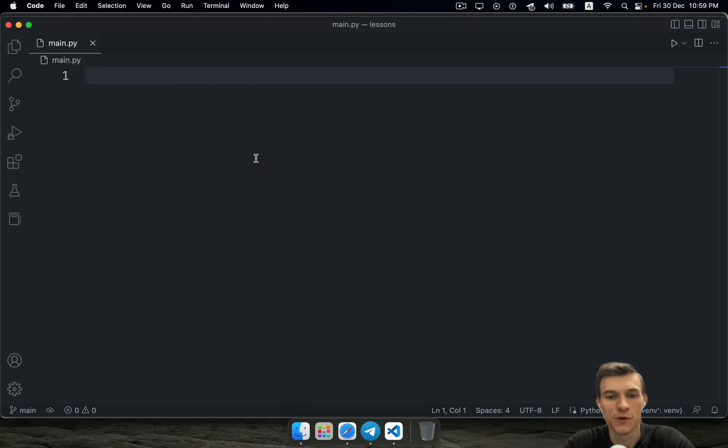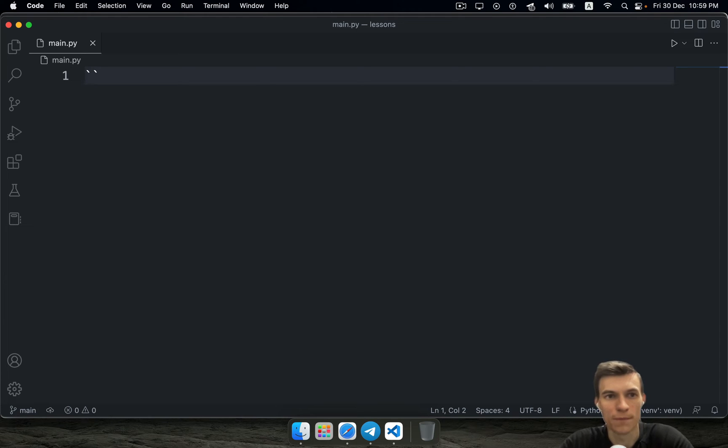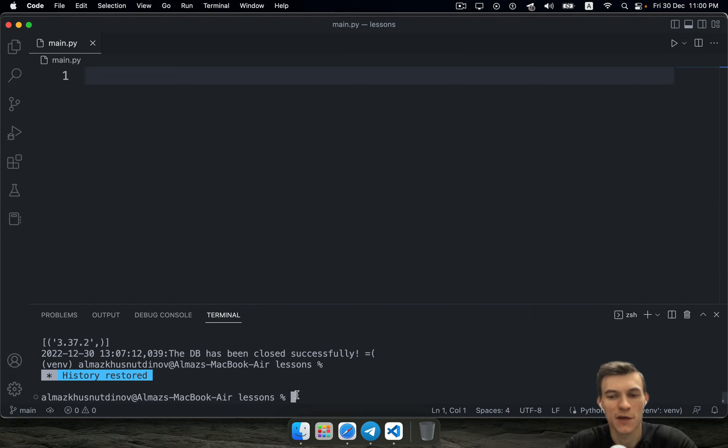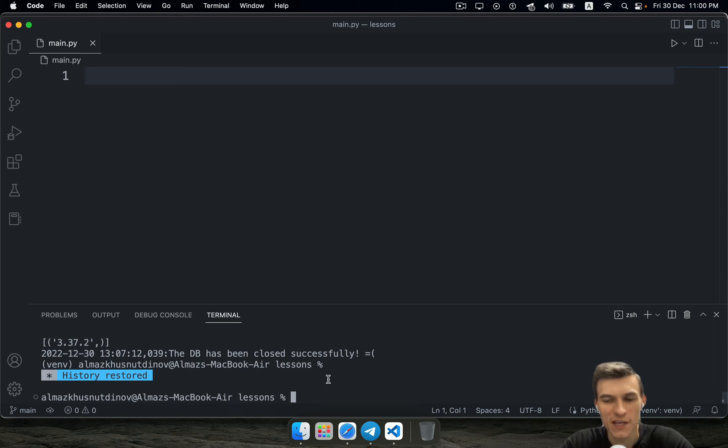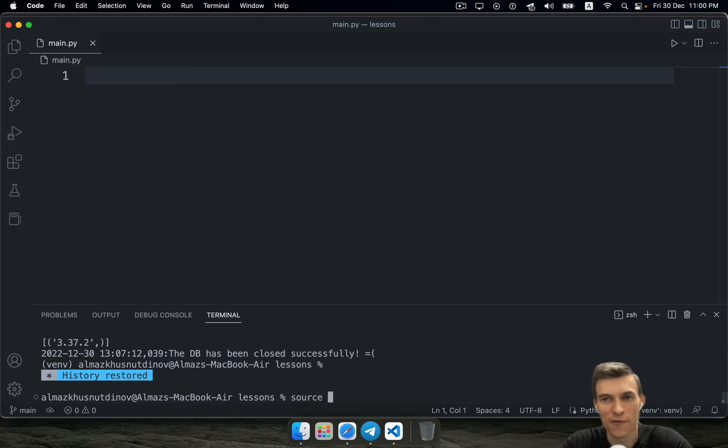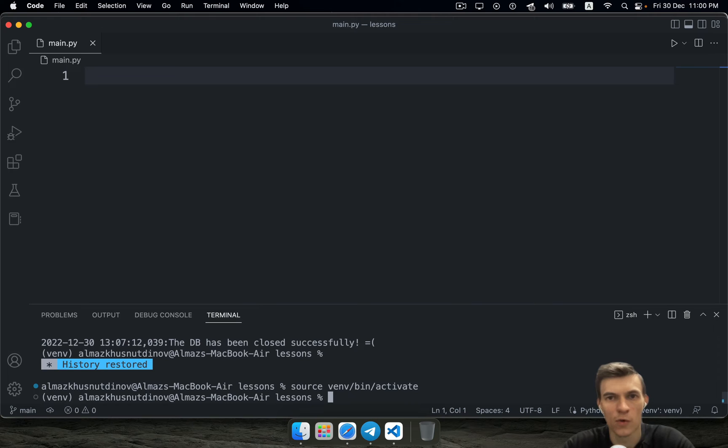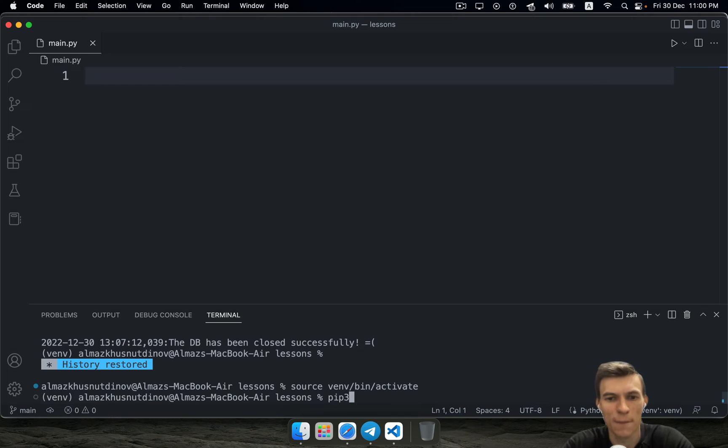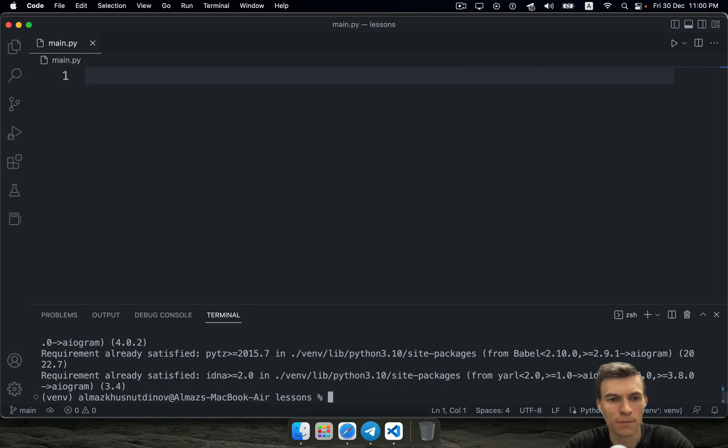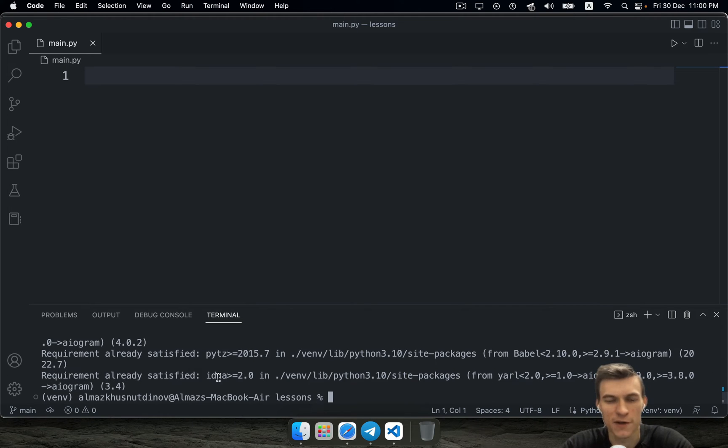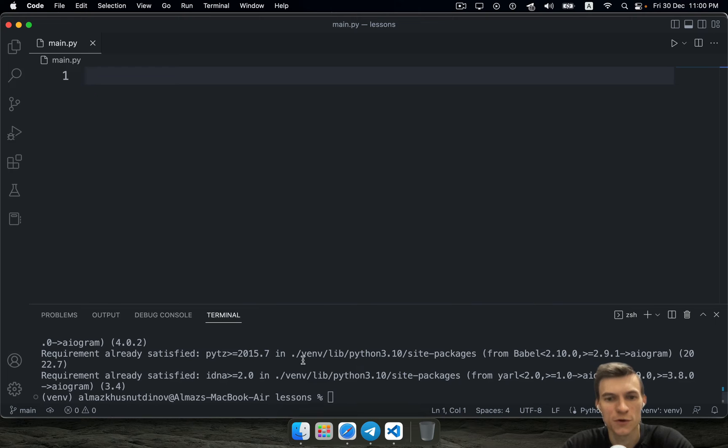First you need to install your aiogram library. In order to do it, you need to open terminal and activate your virtual environment. In my case this is going to be source, because I have macOS, so I need to write venv bin activate. Once I activated my virtual environment, I need to use pip install command to install aiogram library. As you might have already noticed, requirement already satisfied, because I've already installed this library, but in your first time you need to do it.